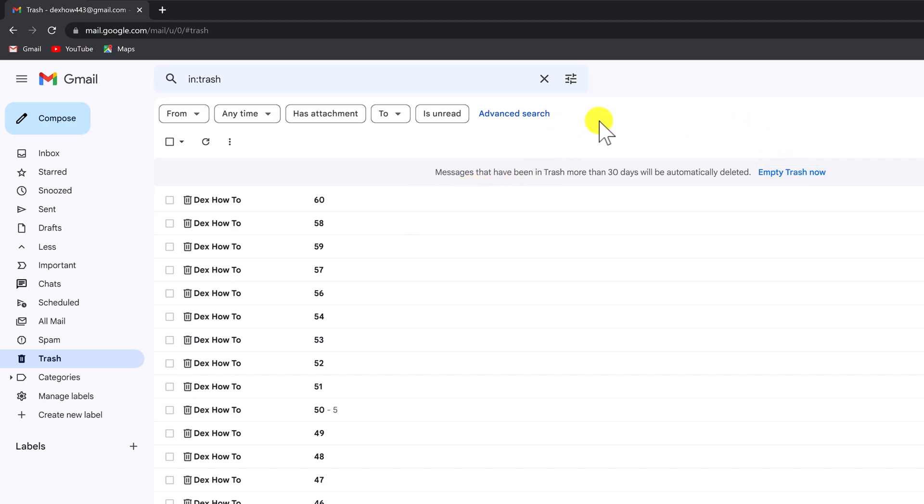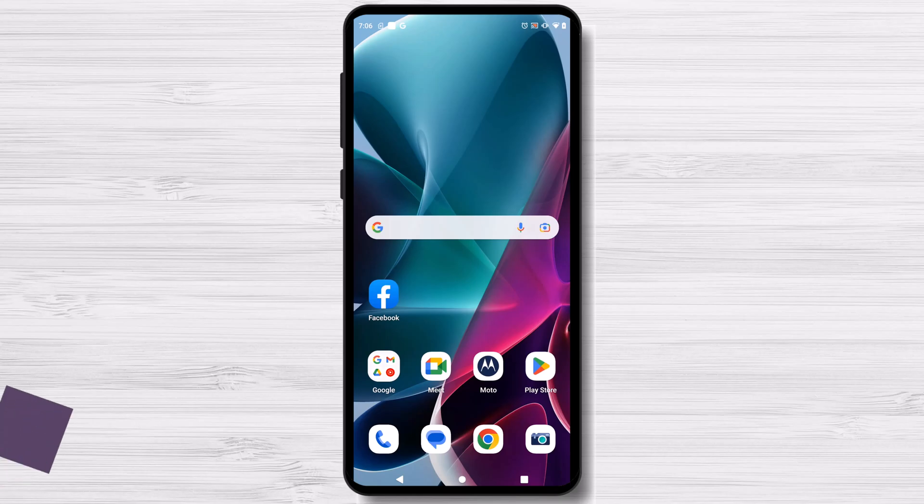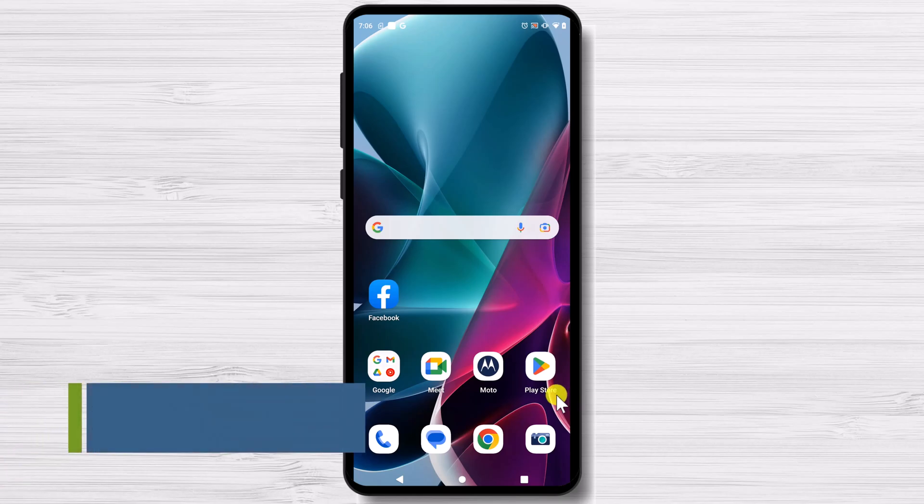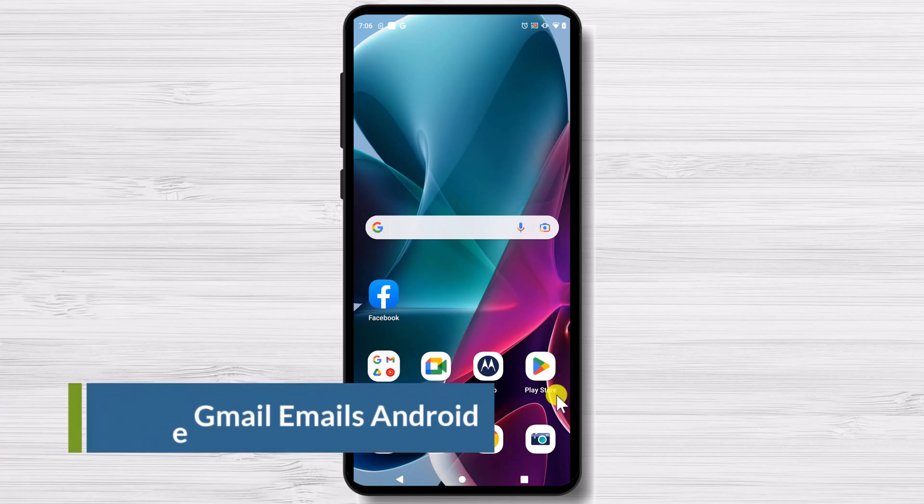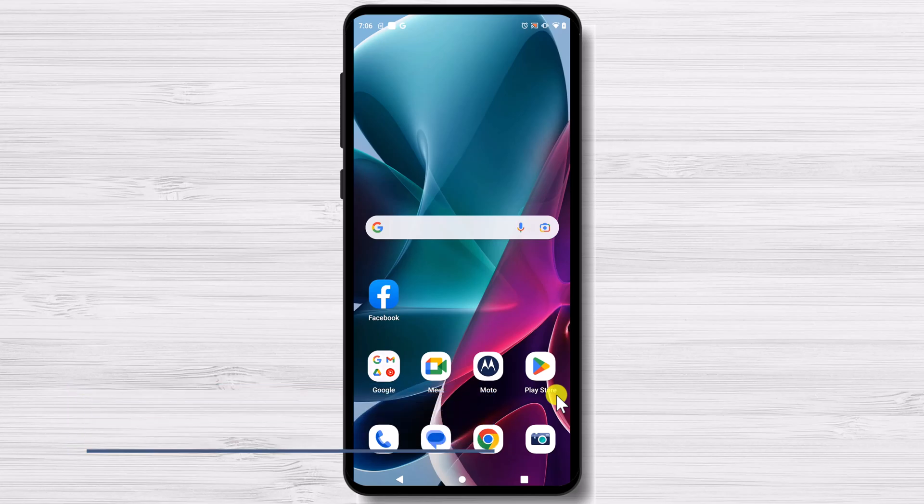You have now deleted all your email from Gmail on your PC. How to delete all Gmail emails on Android phones. Are you trying to figure out how to delete all emails in the Gmail app on your Android phone? Unfortunately, you can't delete all Gmail emails at once using the Gmail app.